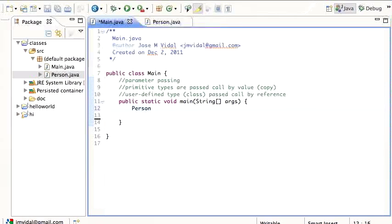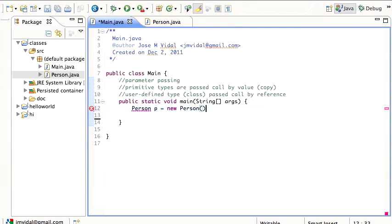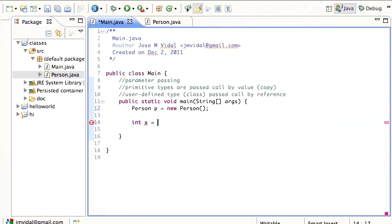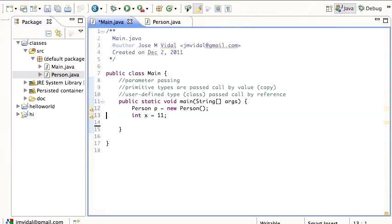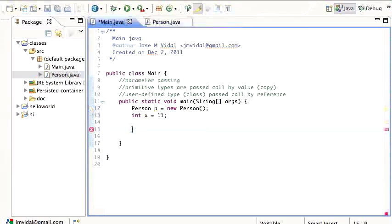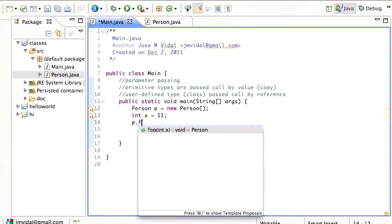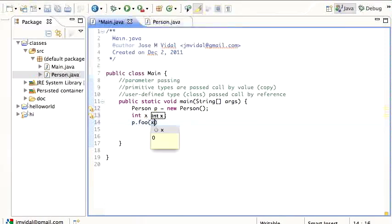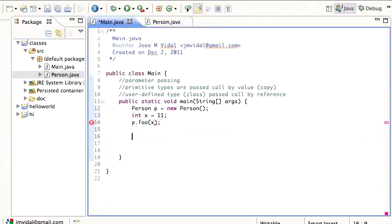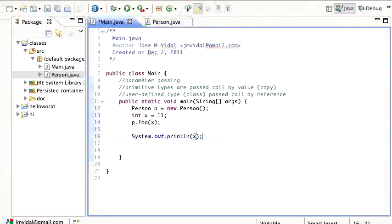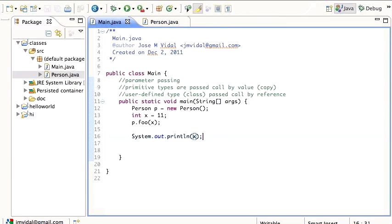So then I'm going to have a person p here, new person, then I'm going to create a new variable x and set it to 11. And then I'm going to call p dot foo x. And the question then is, if I then print out x, what will x be?